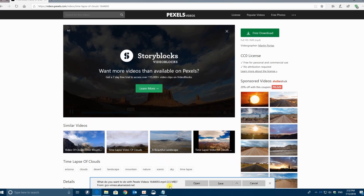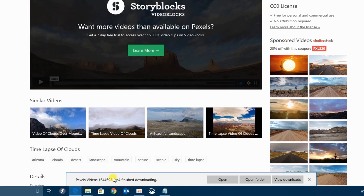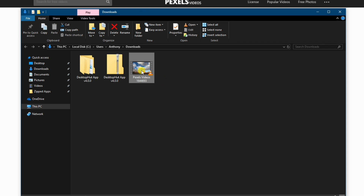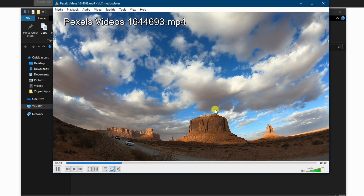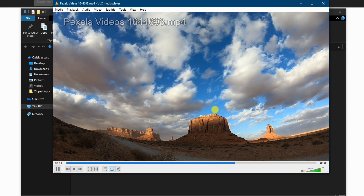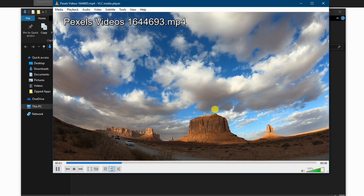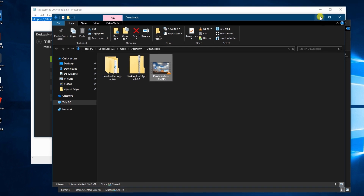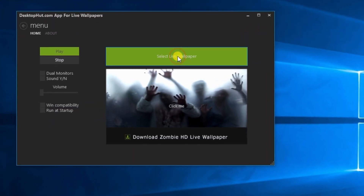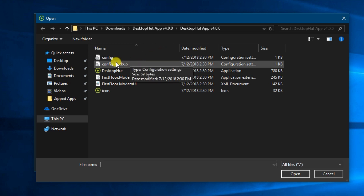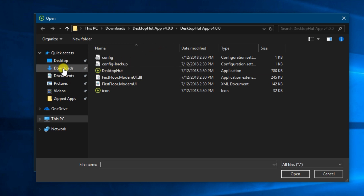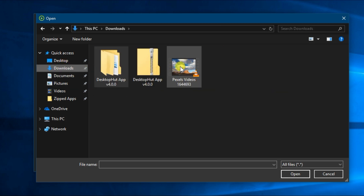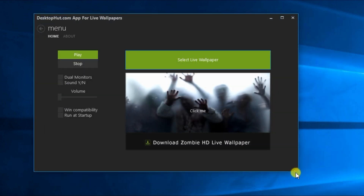I'm going to go and download this video and select save. This is what the video would look like if you played it in a normal standalone player. However, we need to let the program know that this is our favorite footage. Go back to the main program and select live wallpaper, and then point it in the direction of where you've downloaded the recent video. In my situation, that would be downloads. Select, click open, and then press play.